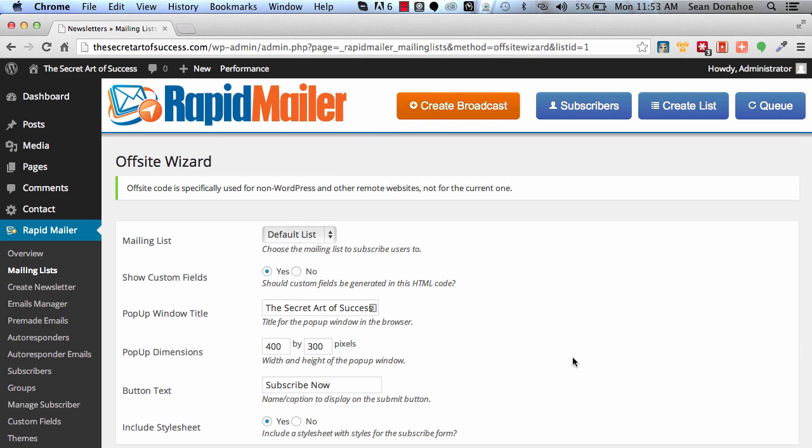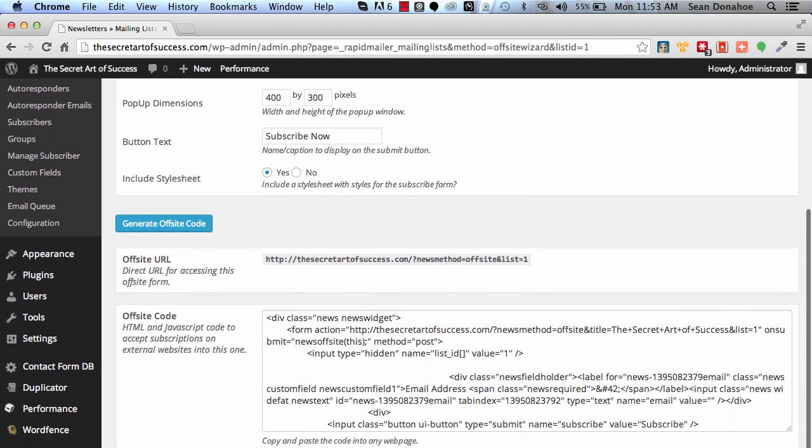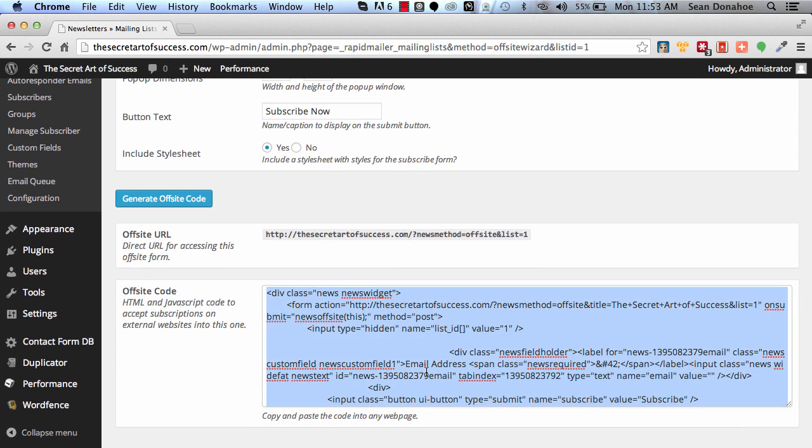You can then click on this and set up some base information, get your information, change the height, width, and everything else. And here is the form. This is what you would copy and paste into OptimizePress 1 or 2, or any of the other great list building systems like List Rocket.